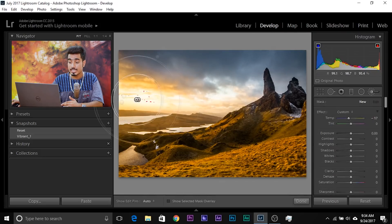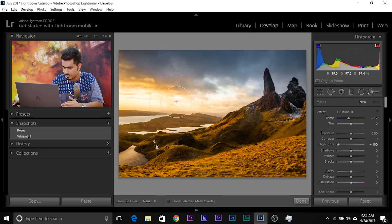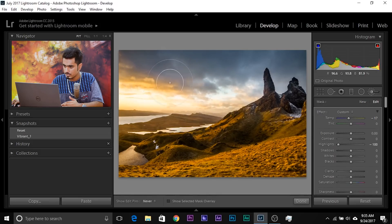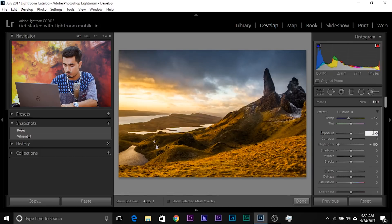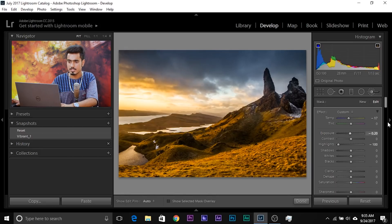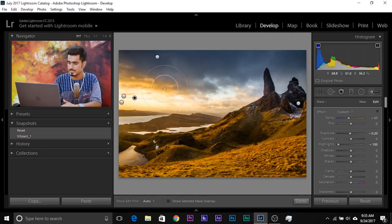Now let's create a new brush to get more details out of the sky. This time decrease the highlights all the way to minus 100 and then paint on this area. Let's see what it does — see, it brings out amazing details. Paint a little extra. Maybe also try decreasing the exposure just a little bit — minus 0.2. That works fantastic. Have a look at the before and after: this is the before, this is the after.